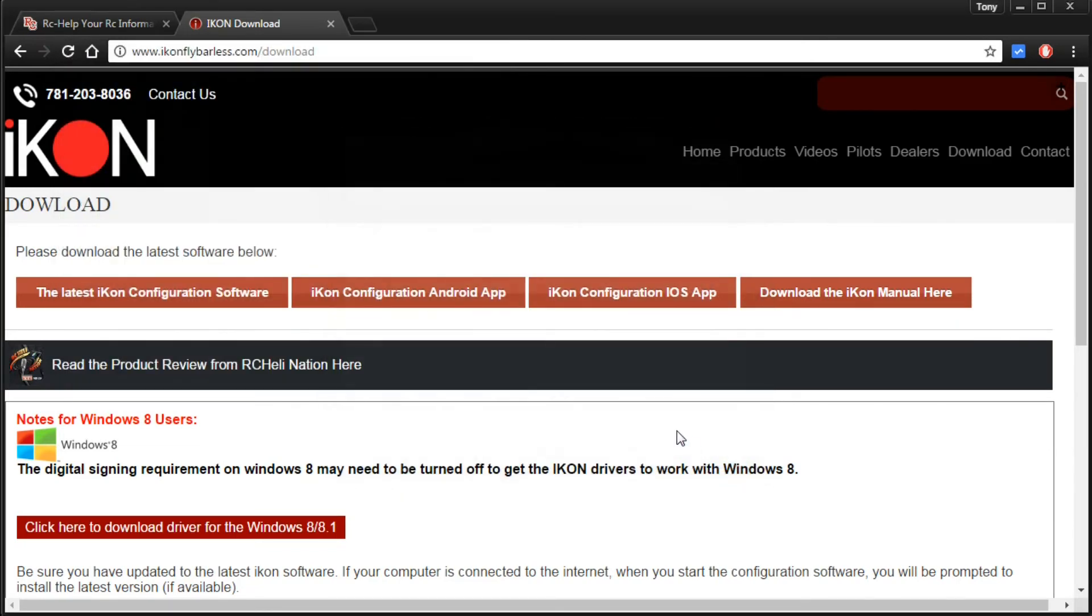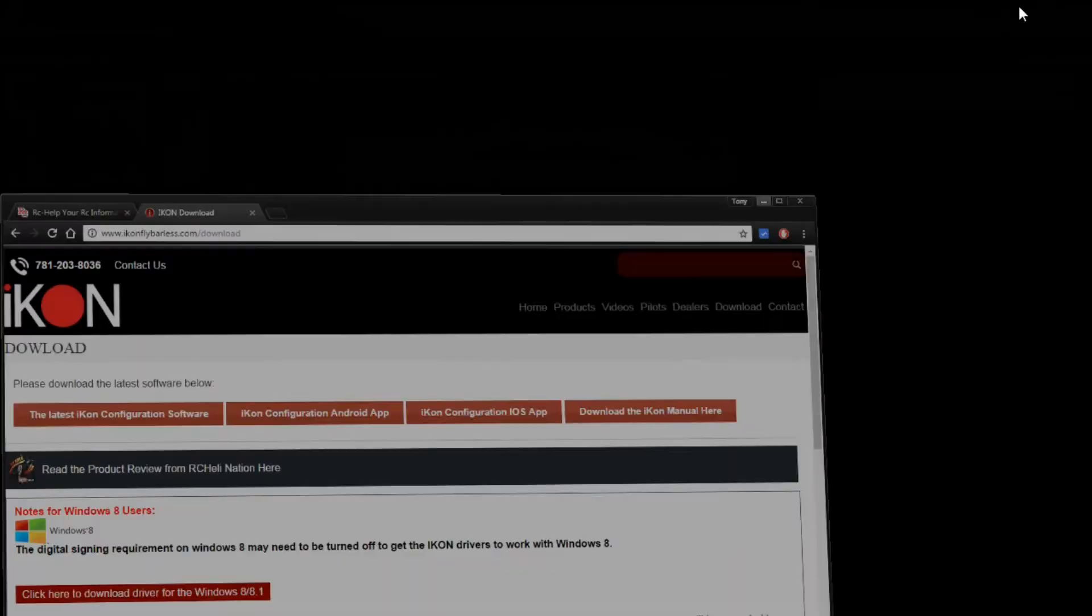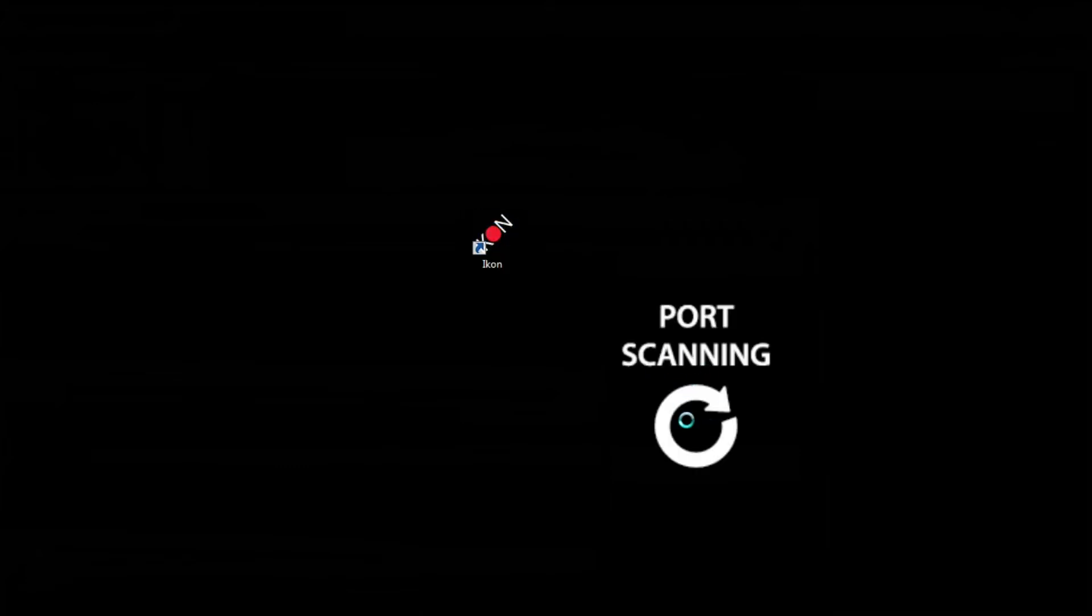Go ahead and minimize that window, bring my icon back over here to where you guys can see it, and then we'll go ahead and double click this and open it up. As you can see there we got port scanning and because I don't have anything connected it's going to go into demo mode.